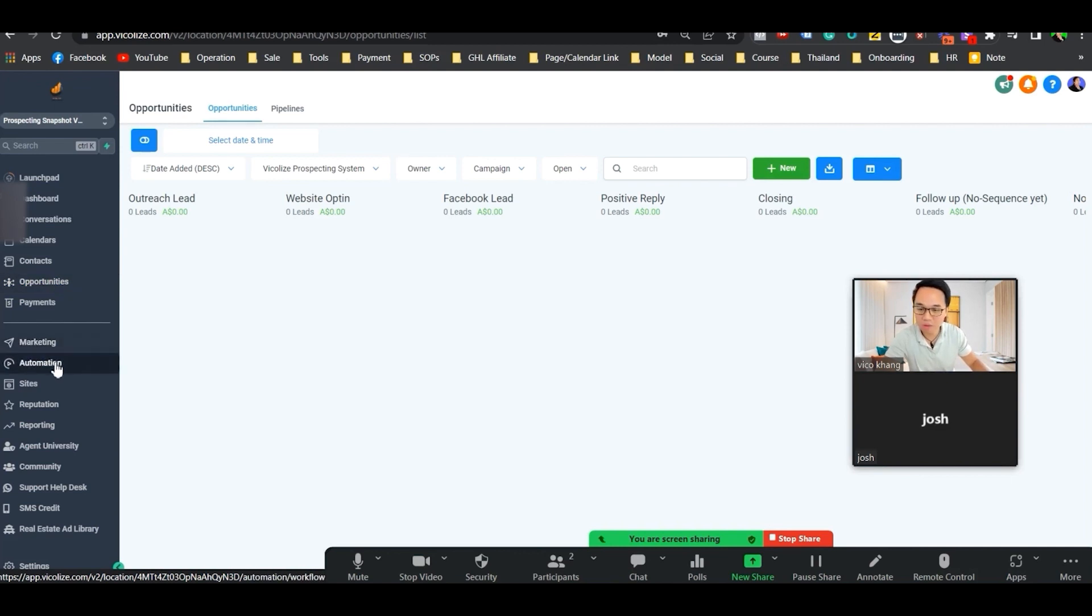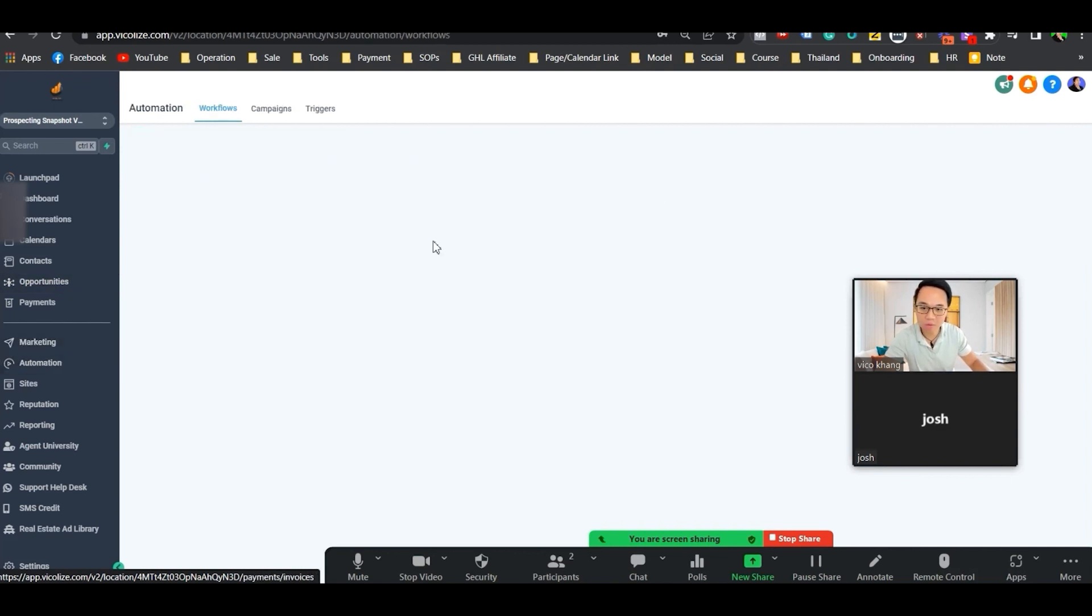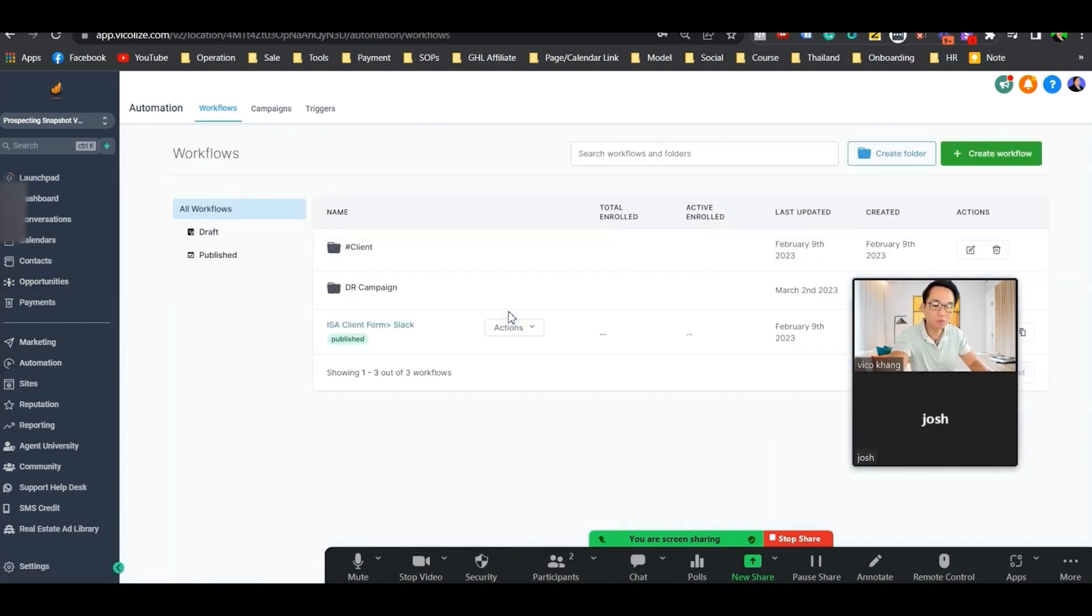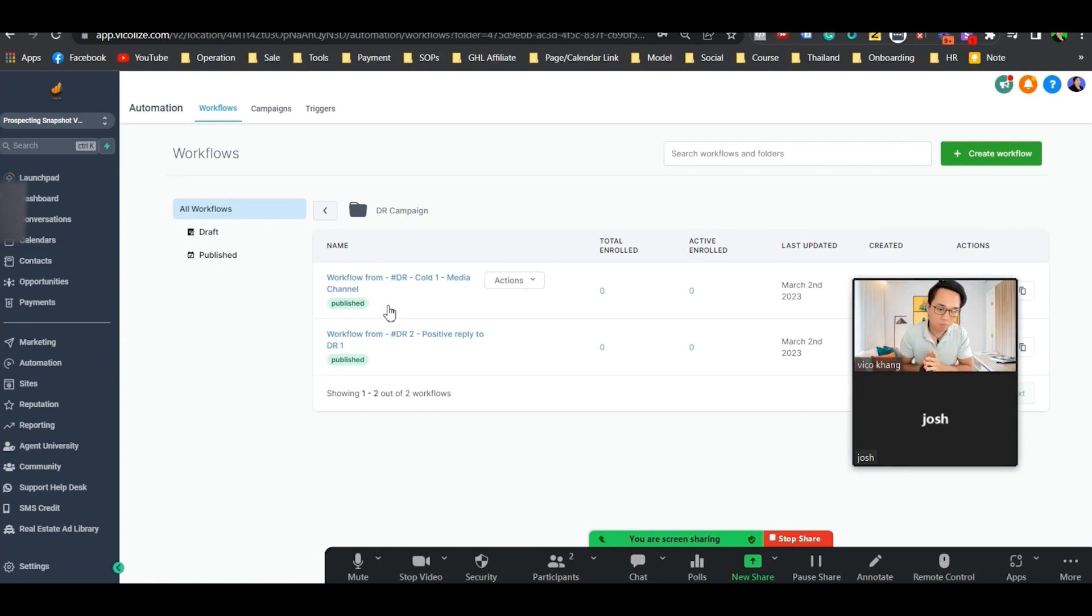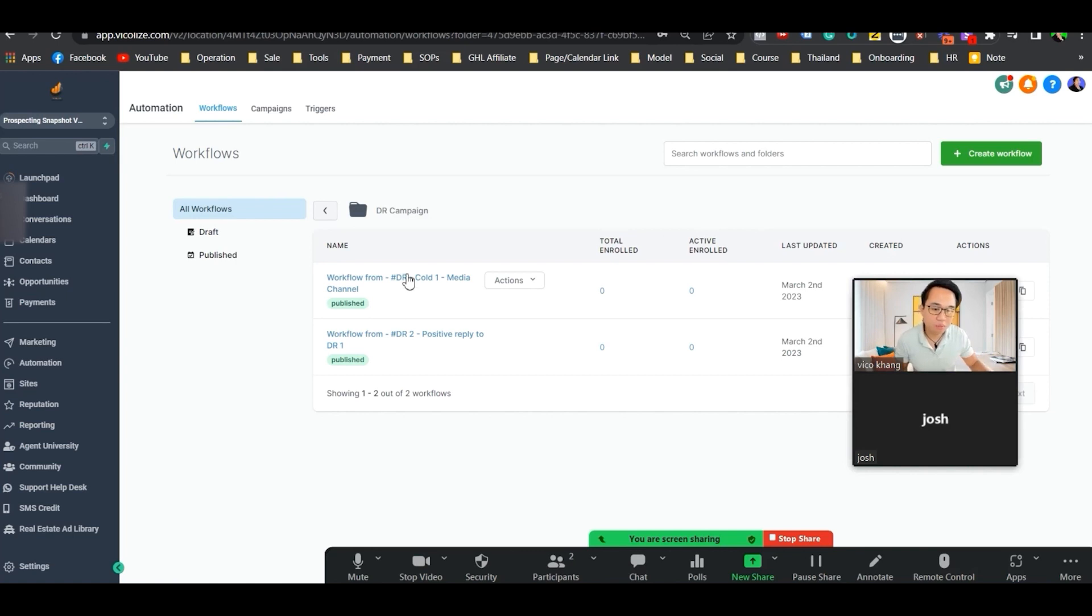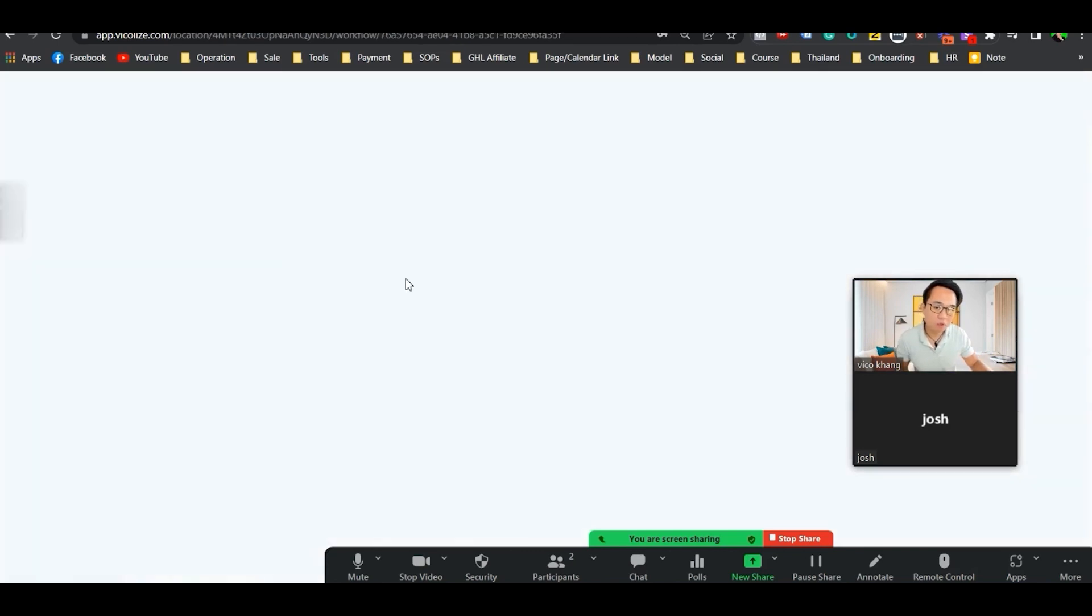I'm going to explain the two workflows that are going to play a huge part in this. The first workflow is going to be more customizable, depending on your industry, your message, and your niche.